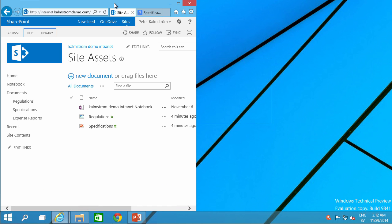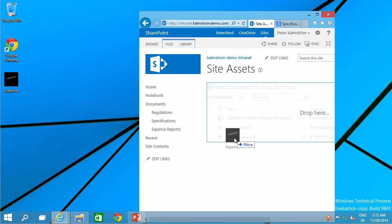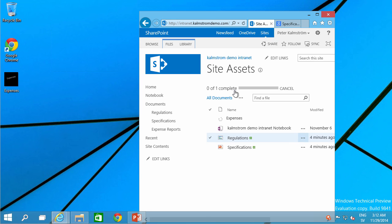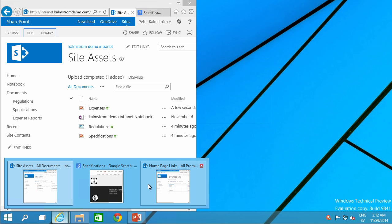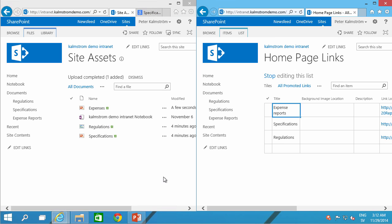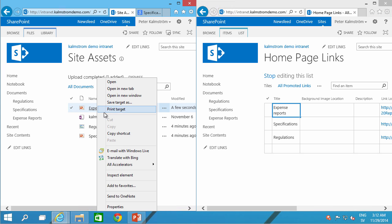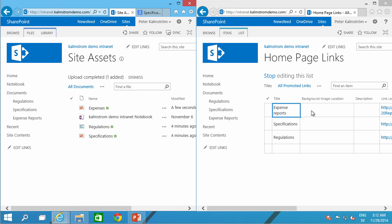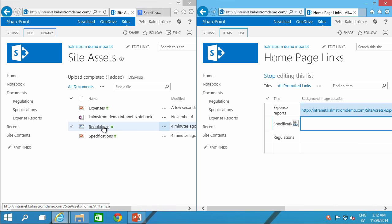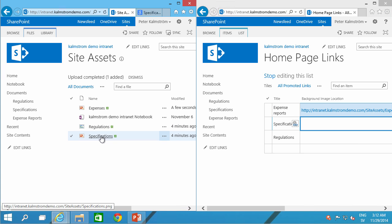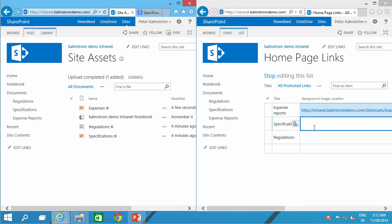I'm going to pull that one in. Expenses like that. Now, here we go. So, now I'm going to put my site assets side by side with my homepage links. There we go. And now I'm just going to copy these shortcuts here and put them in the background location there so each and every image has their specific picture.